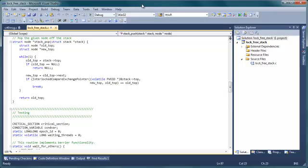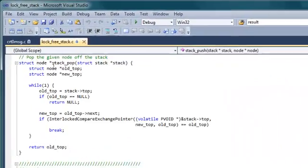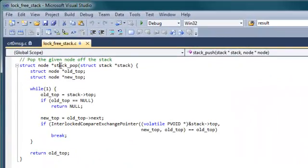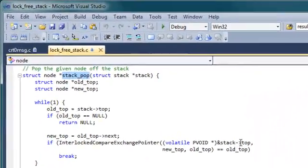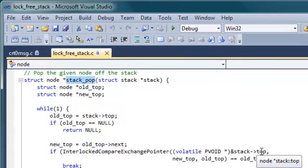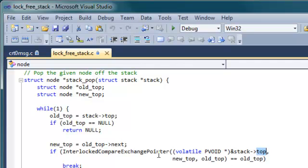First let's have a look at the source code to see where the bug is. This is the stack pop function. It modifies a shared variable, stack top, in a thread safe way. It's calling interlocked compare exchange pointer. That's good. No problem.